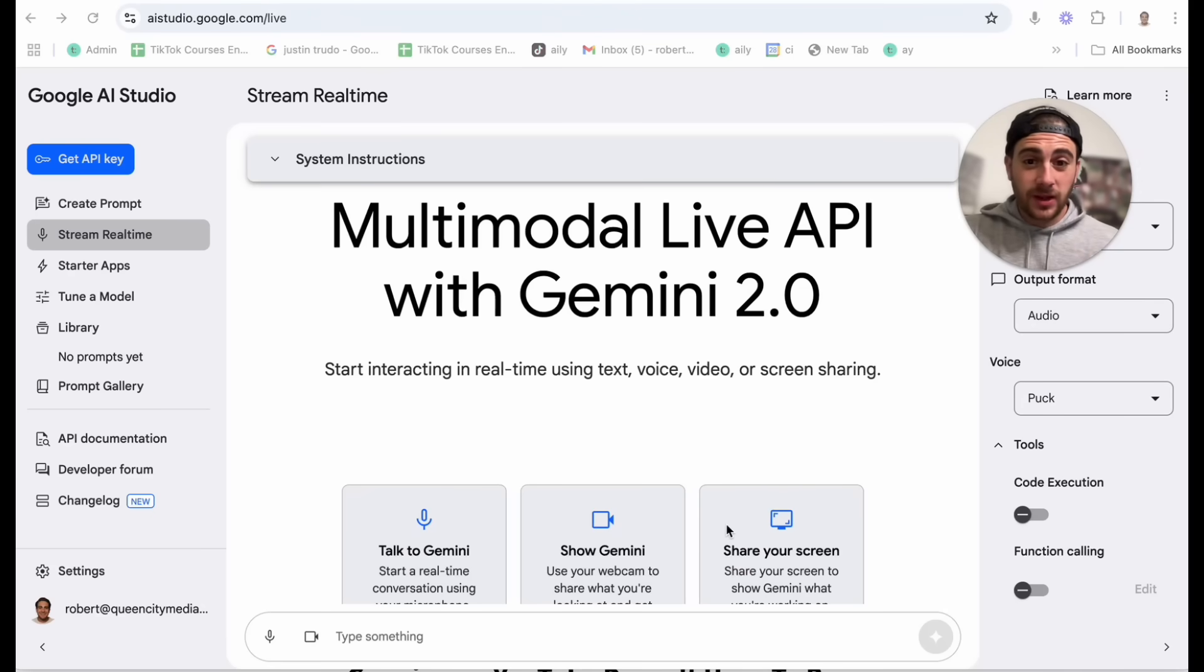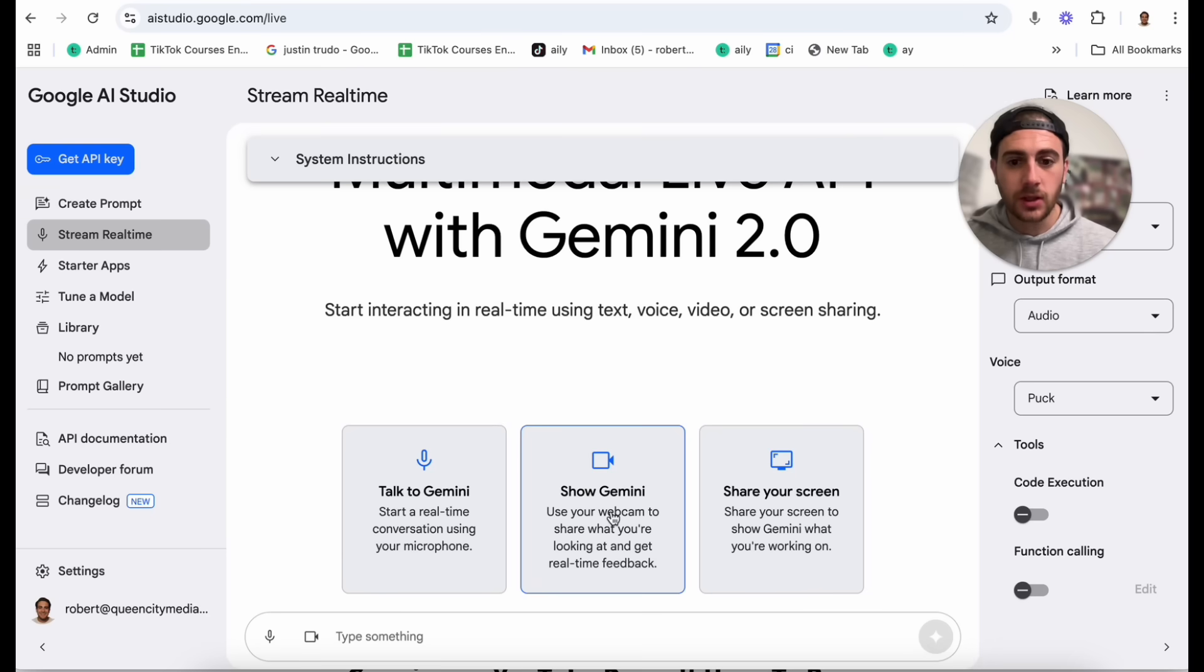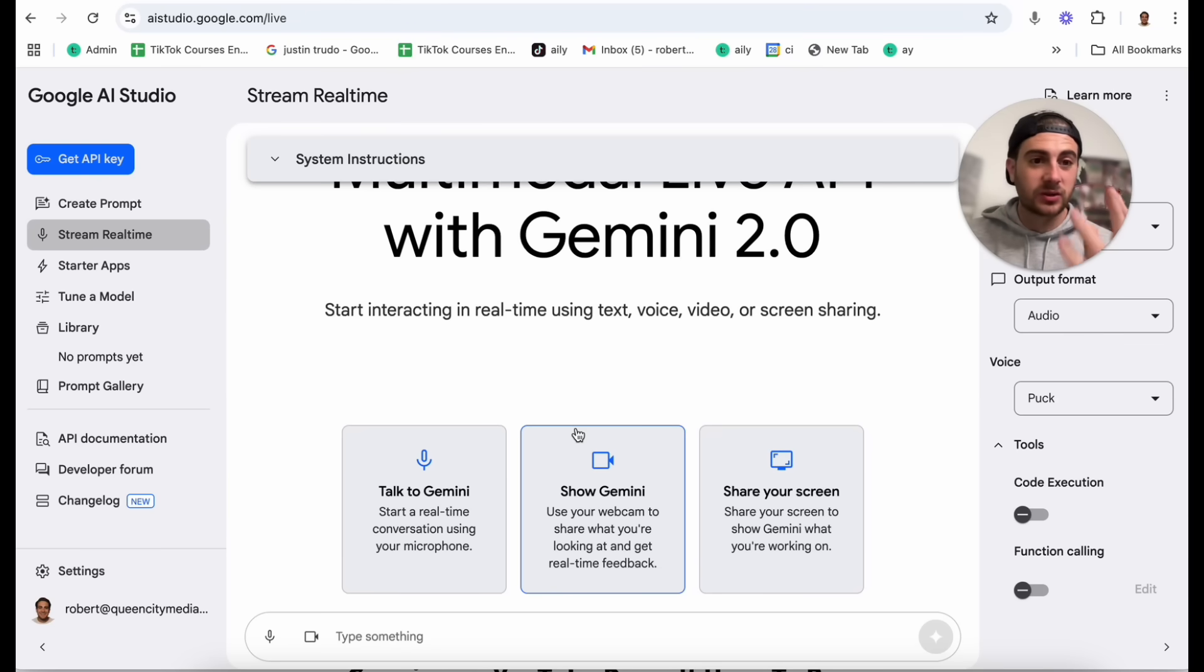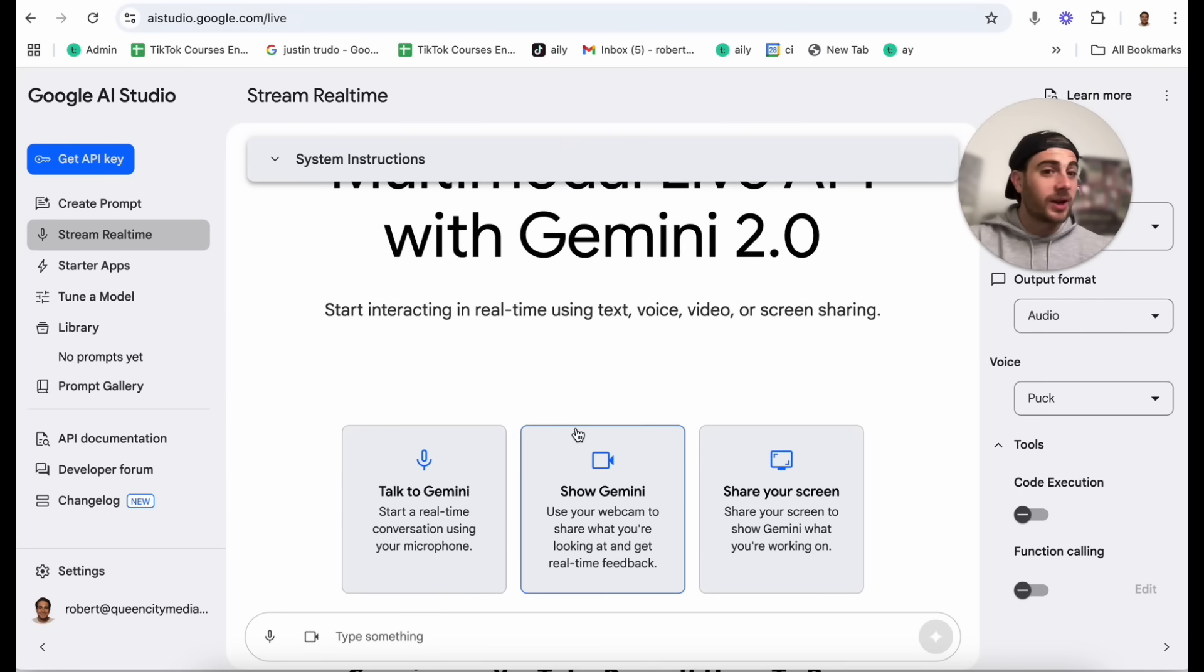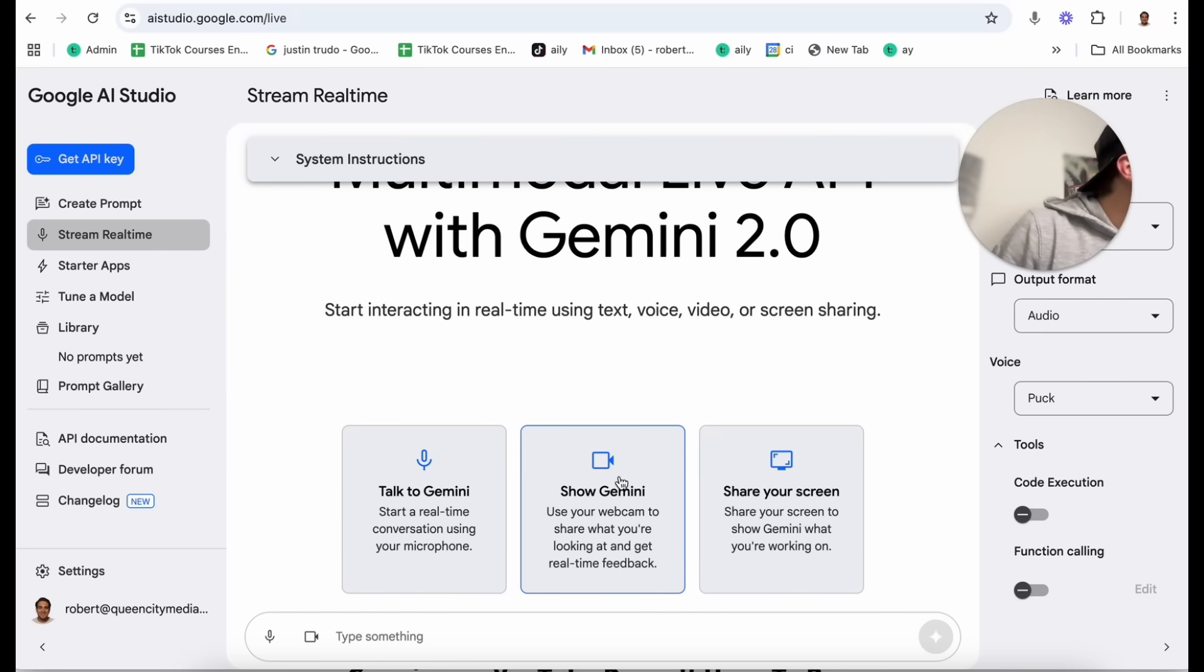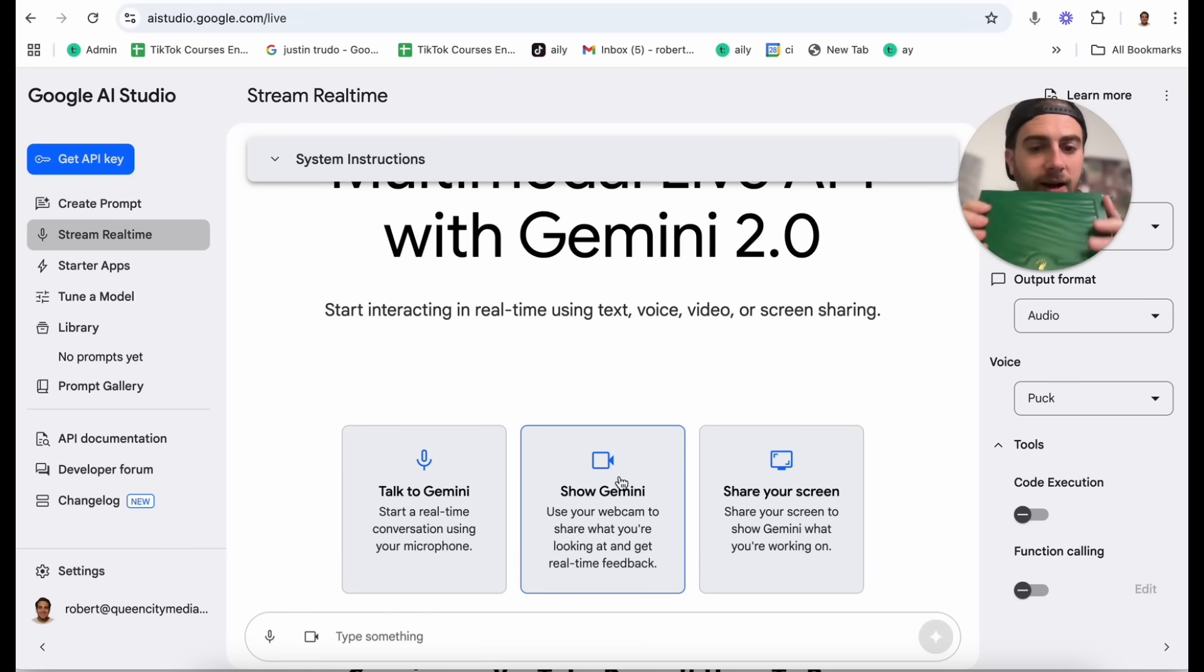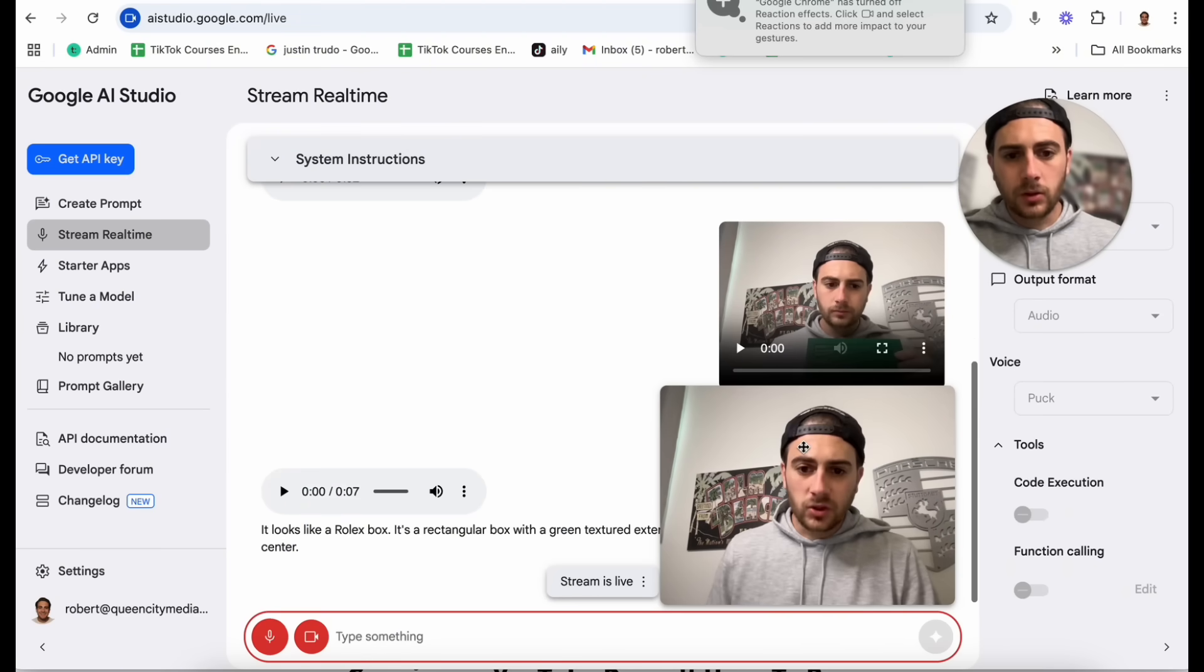Okay. Now this next feature that I have for you is incredibly useful on a laptop, but it's even more useful on a mobile device, which is where it actually suggests that you do this. So this right here is Show Gemini. Basically, you can use your webcam to share what you're looking at and get real-time feedback. This is incredibly useful if you have a bug bite and want to know what it is. If you see somebody with a watch on and you want to know what it is, or if you just see a plant or something that might be poisonous or an animal, or there's literally tons and tons of use cases. So what I'm going to do right here is I'm going to click on Show Gemini and I'm going to show it this box right here. Let's see if it can identify what kind of box this is. What kind of box is this? Looks like a Rolex box. You're totally right.